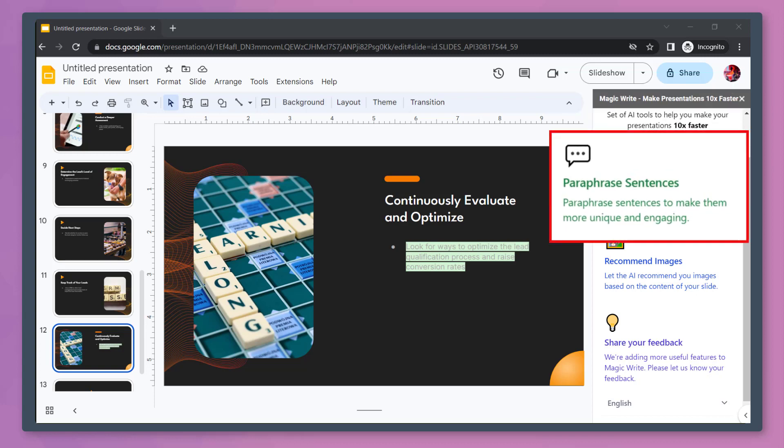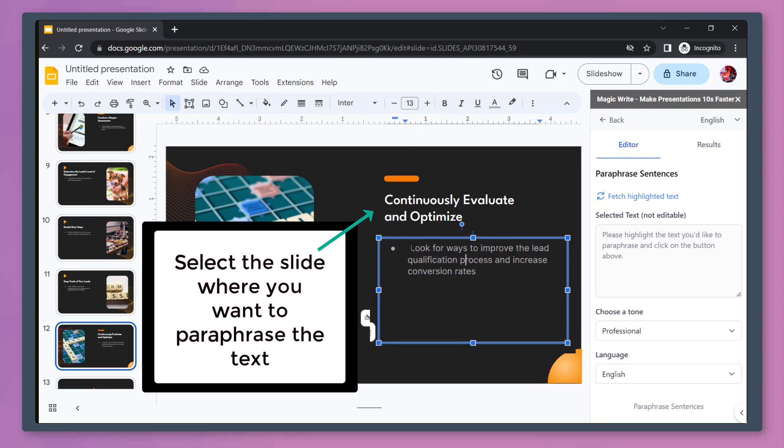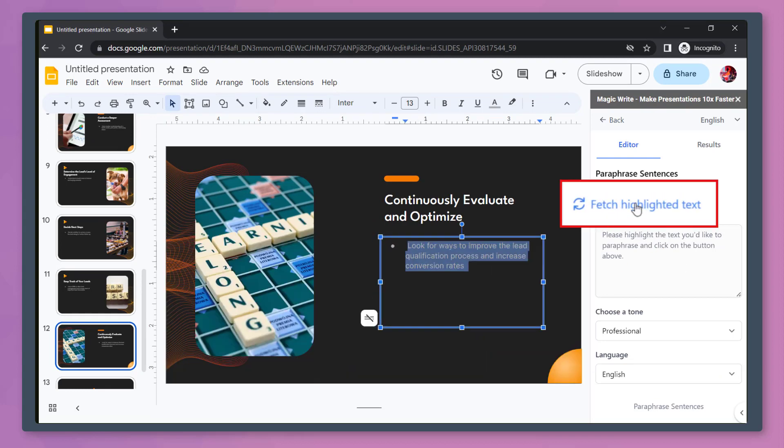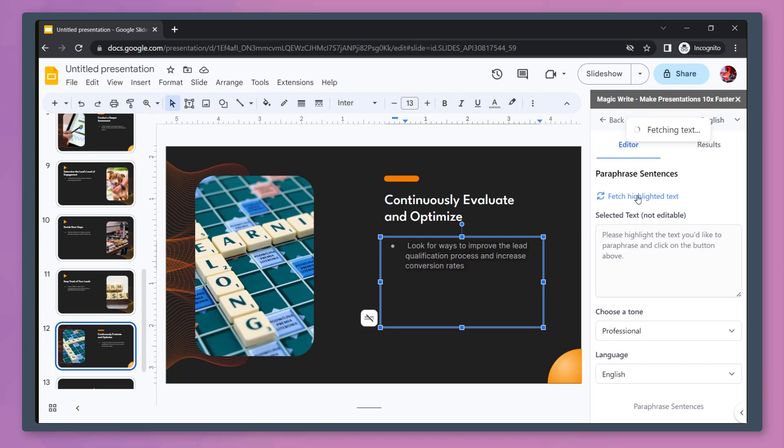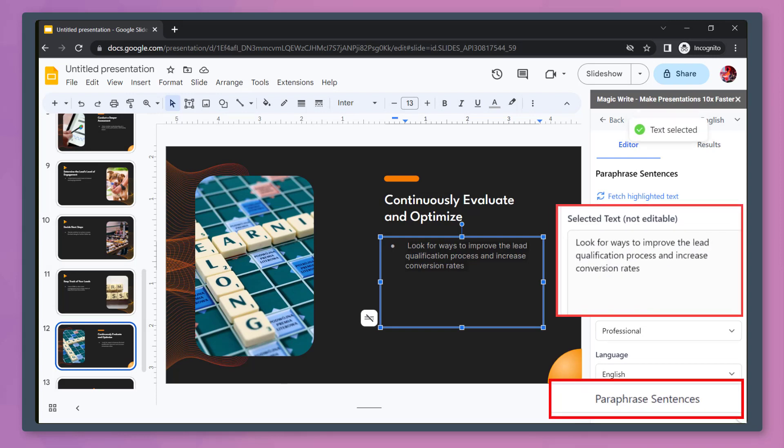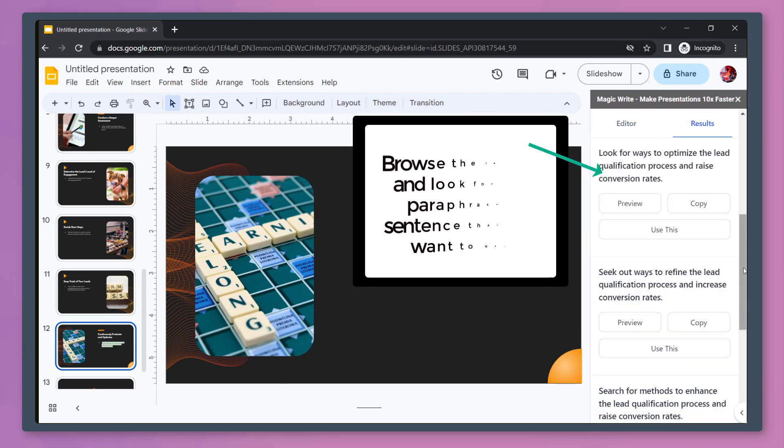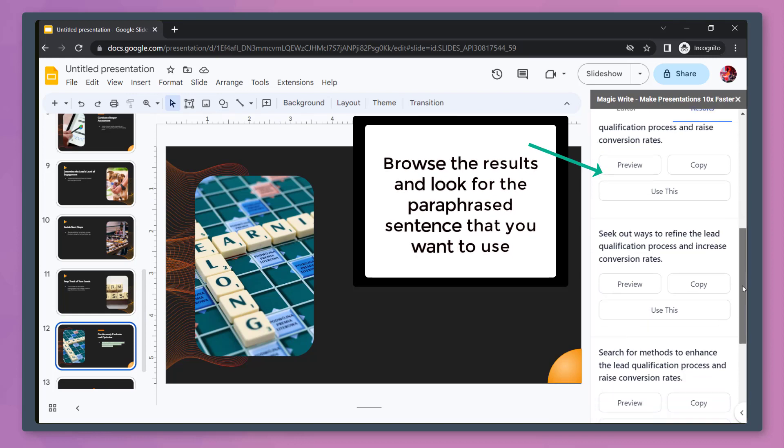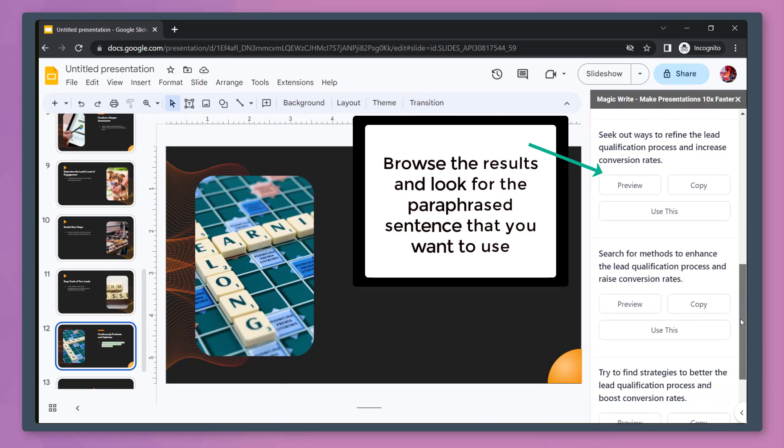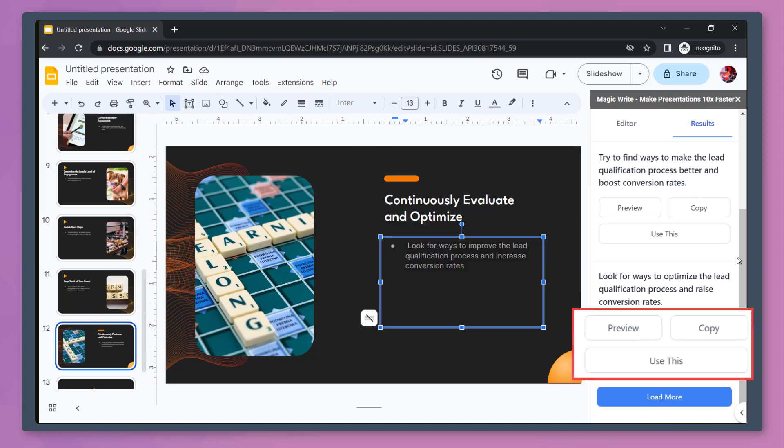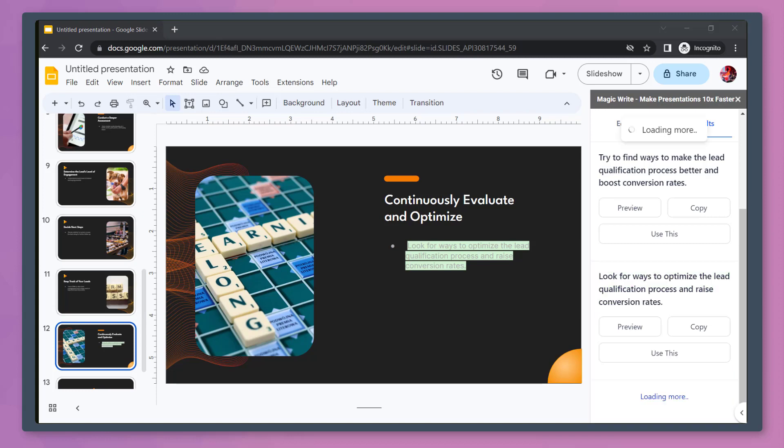Now let's click the Paraphrase Sentences feature. Go to the slide and highlight the text that you need to paraphrase. Now click this link and fetch highlighted text. You can see that you can paraphrase this text here. It shows you different results. Browse this window and look for the paraphrased text that you want to use. You can click on these buttons to check the preview or you can load more results.